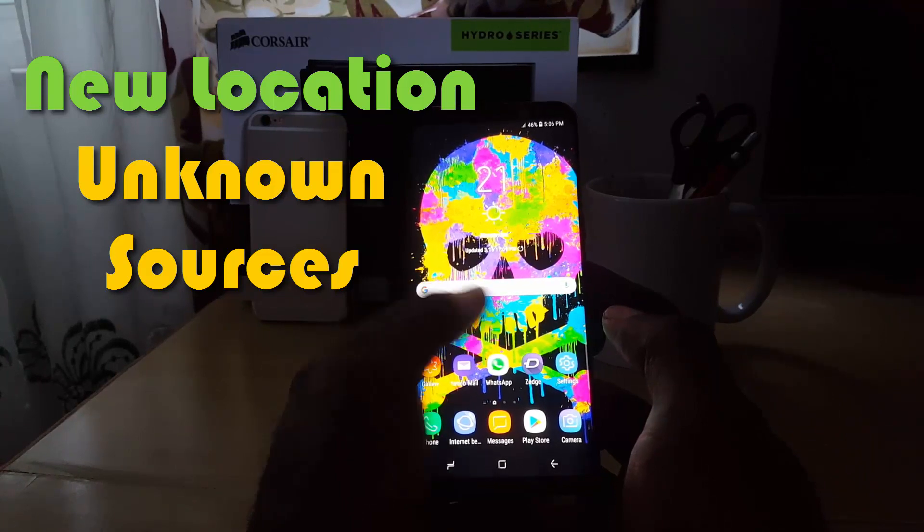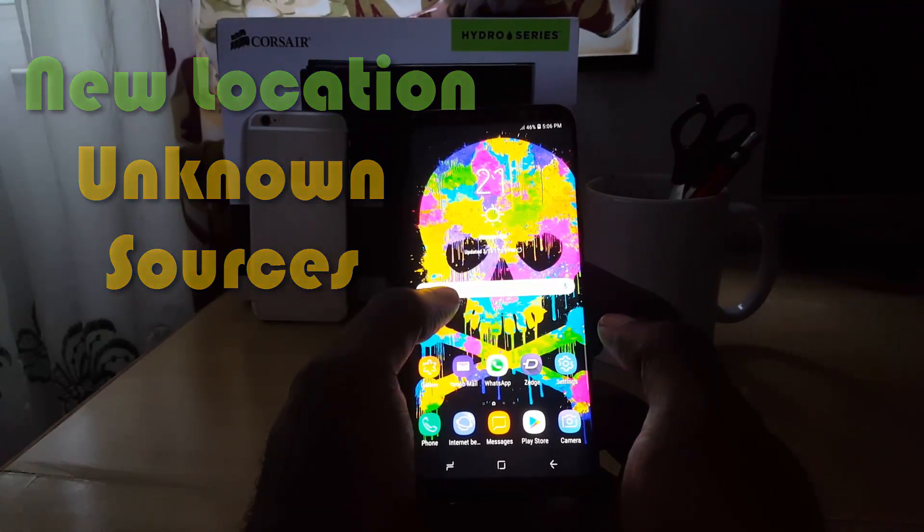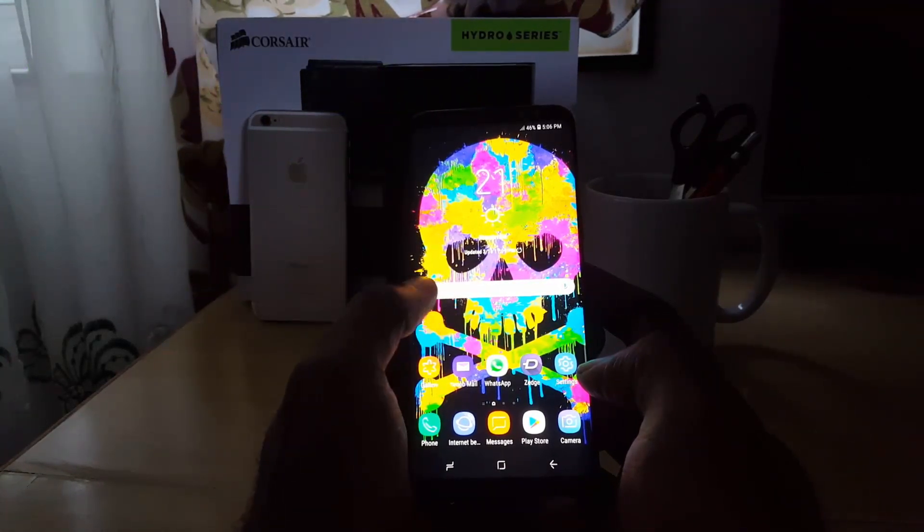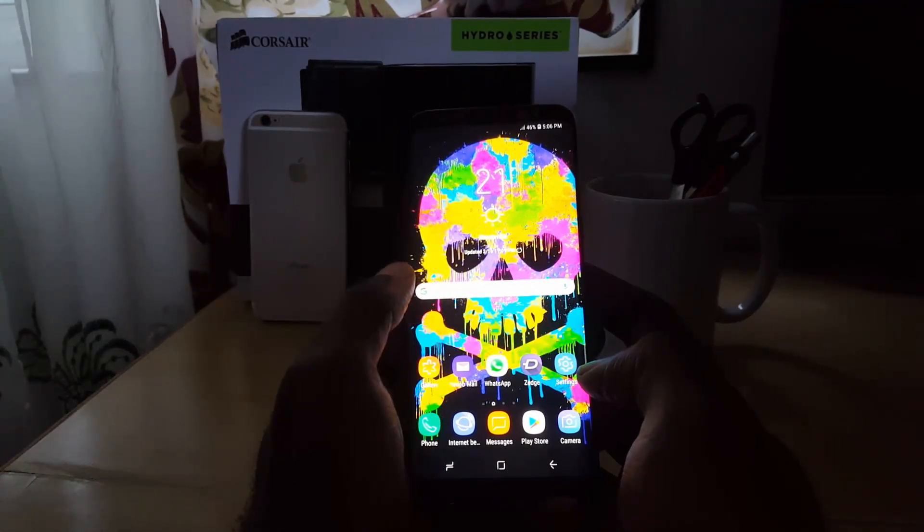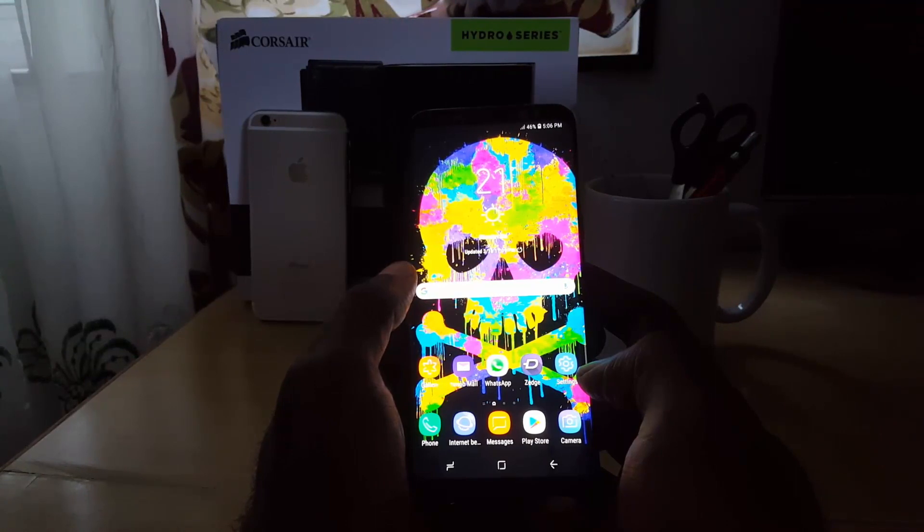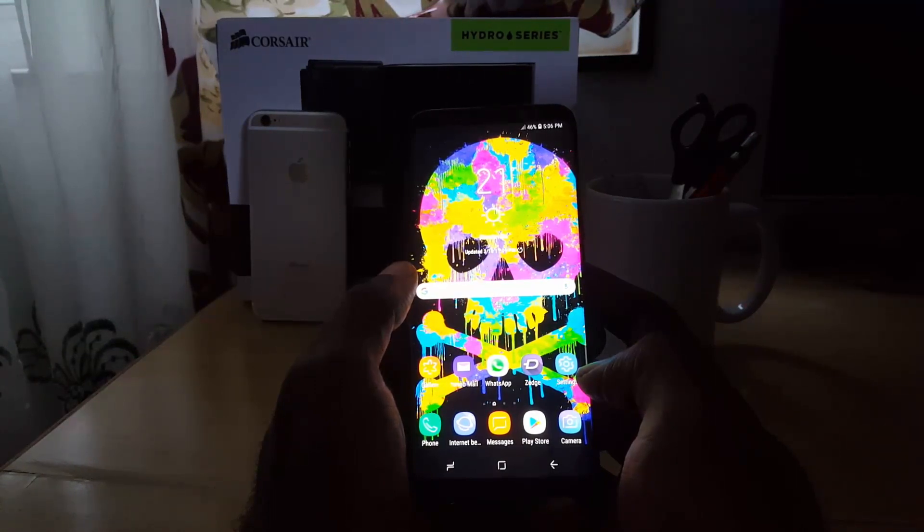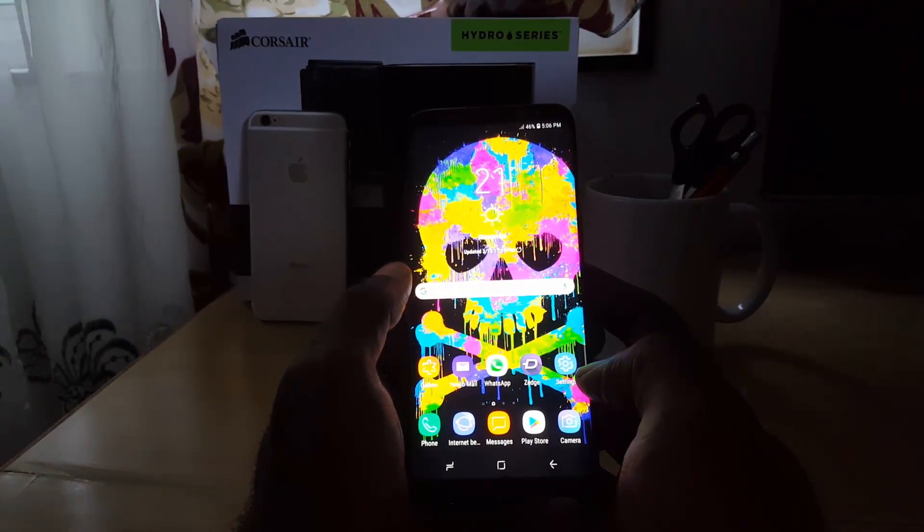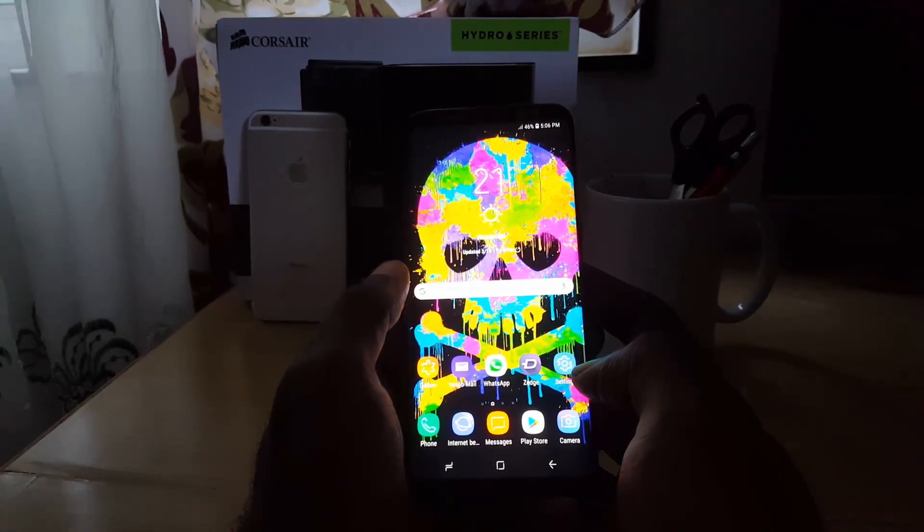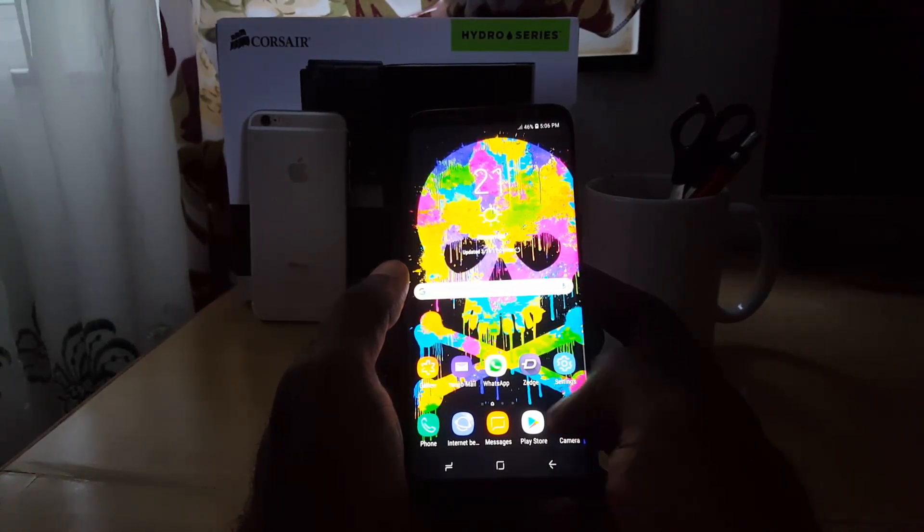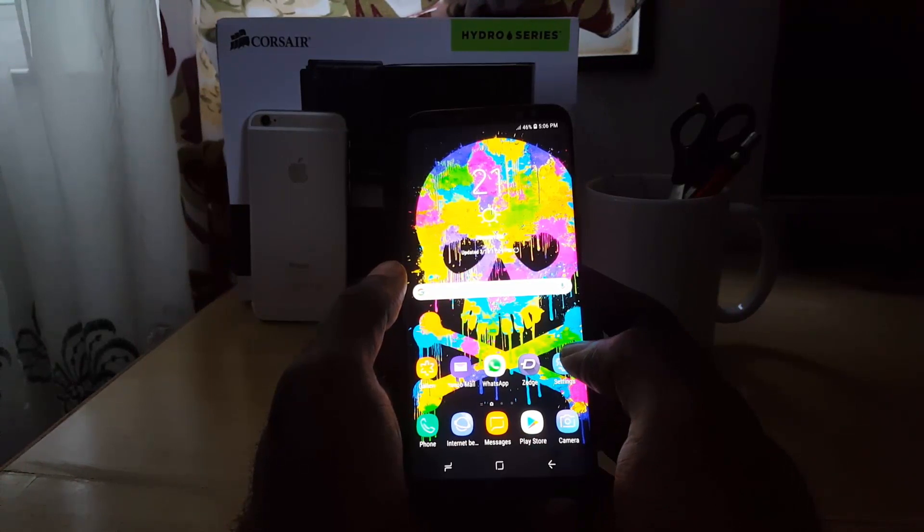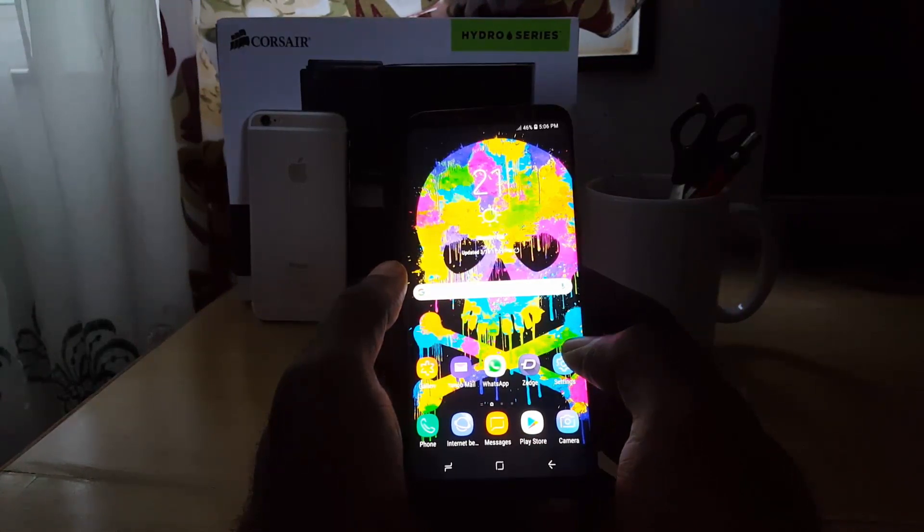If you haven't noticed on the Samsung Galaxy S9, if you go to the usual location where you normally find unknown sources, which allows you to install third-party apps, such as if you download a .apk file from a third-party website other than the Play Store, you can actually install these files, games, and apps.